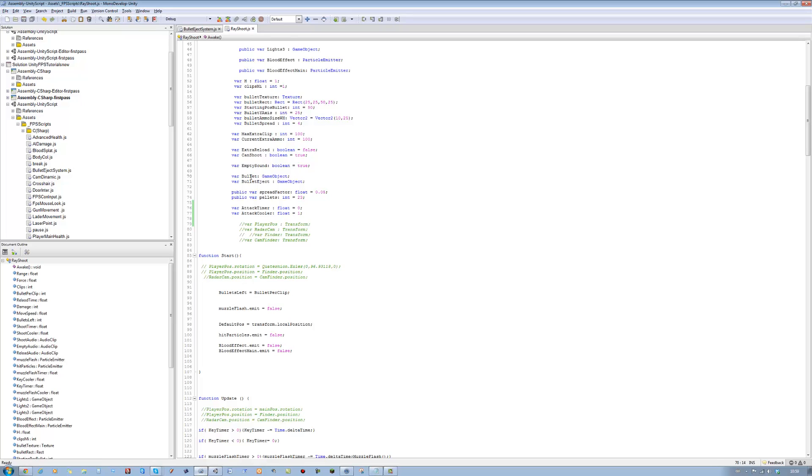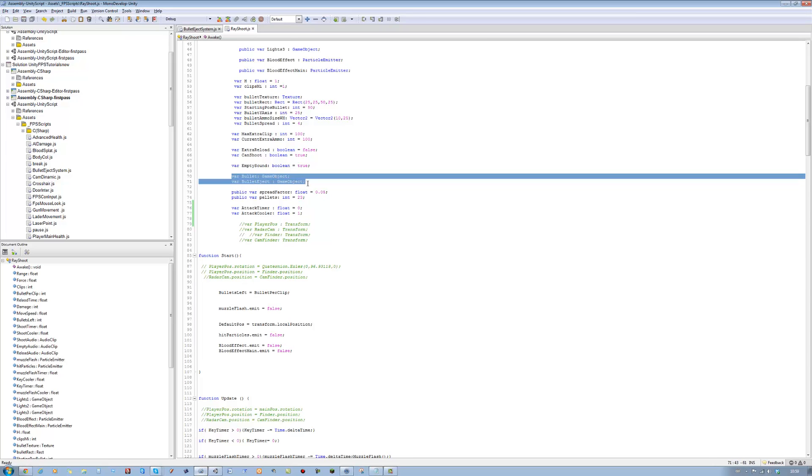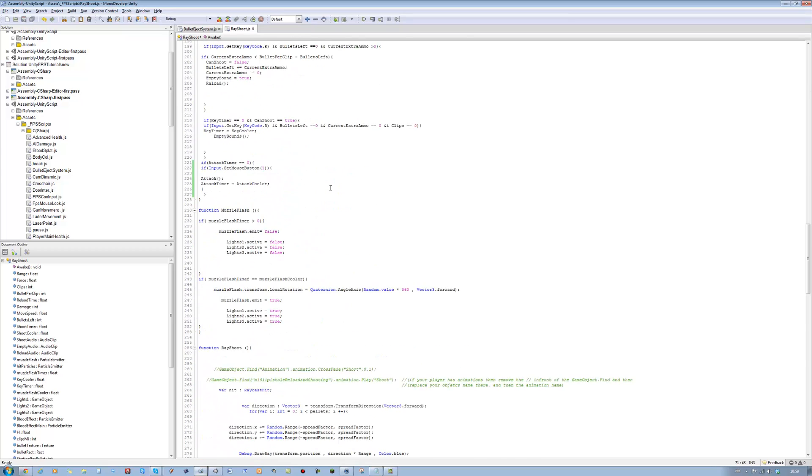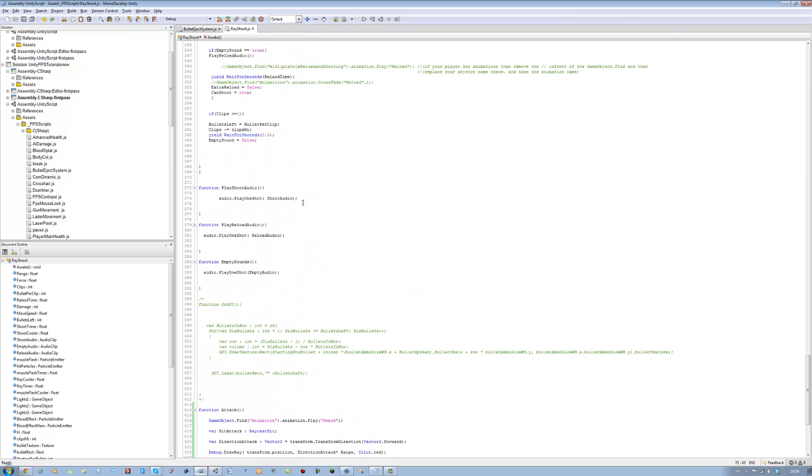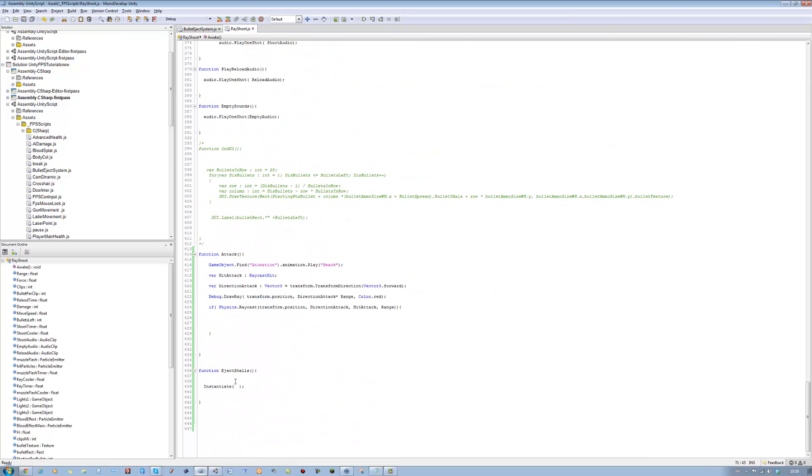You want to make two variables. One called bullet and one bullet eject. Bullet eject is going to be the spawning area for the bullet. The bullet is actually the object. So make sure you have those two included. Once you've done that, we're going to add them over here. So we're going to eject the bullet, so we're going to say bullet.